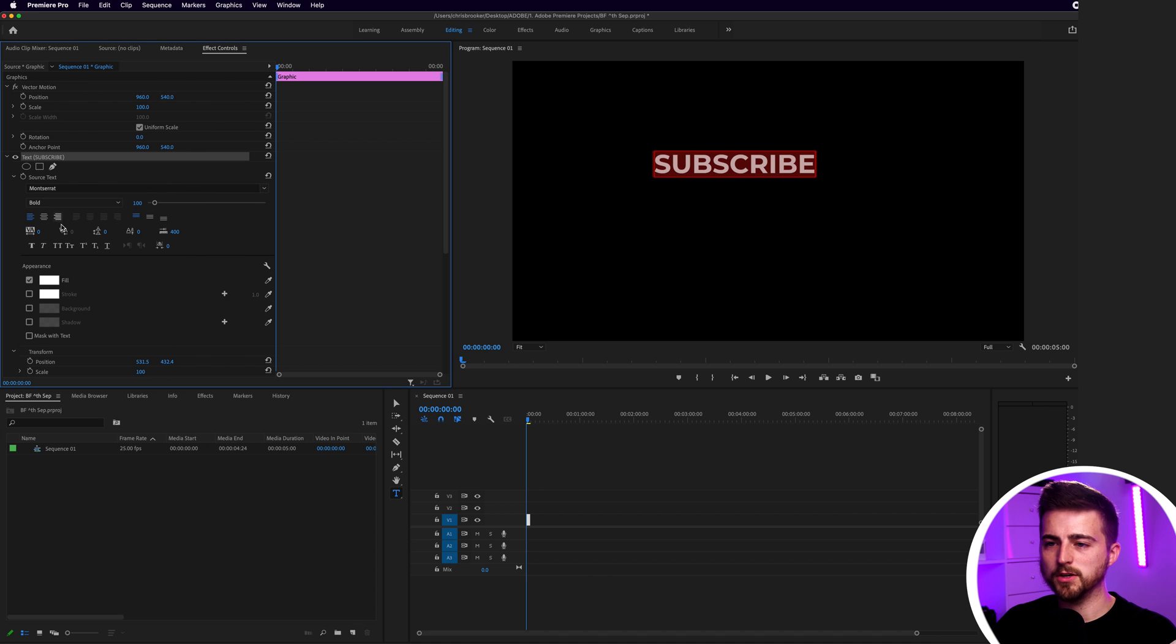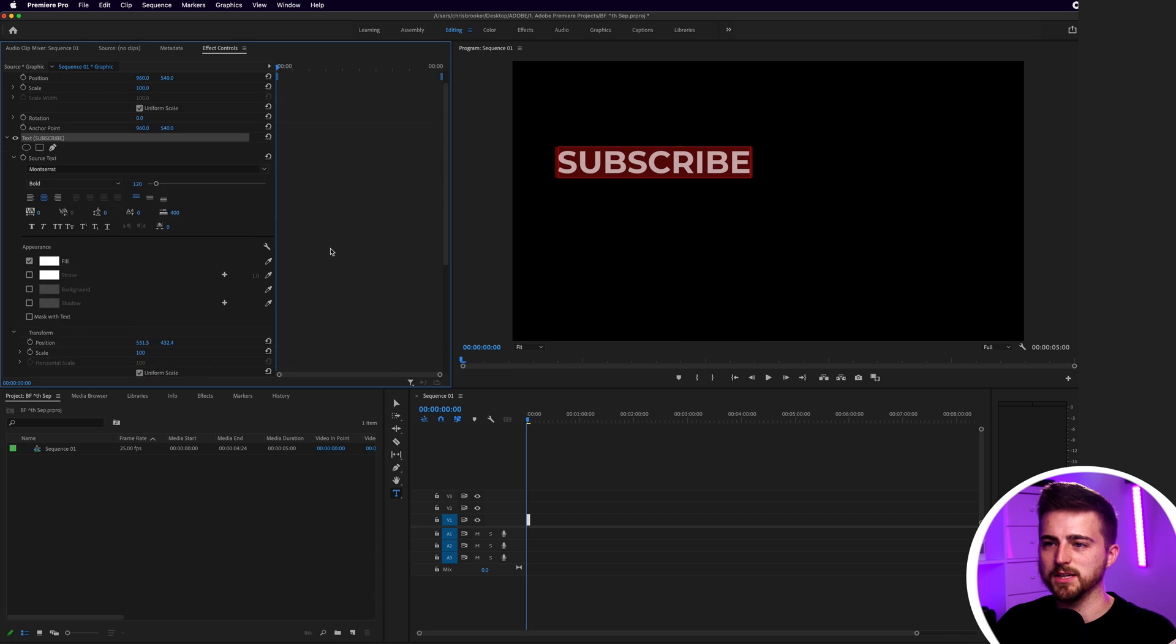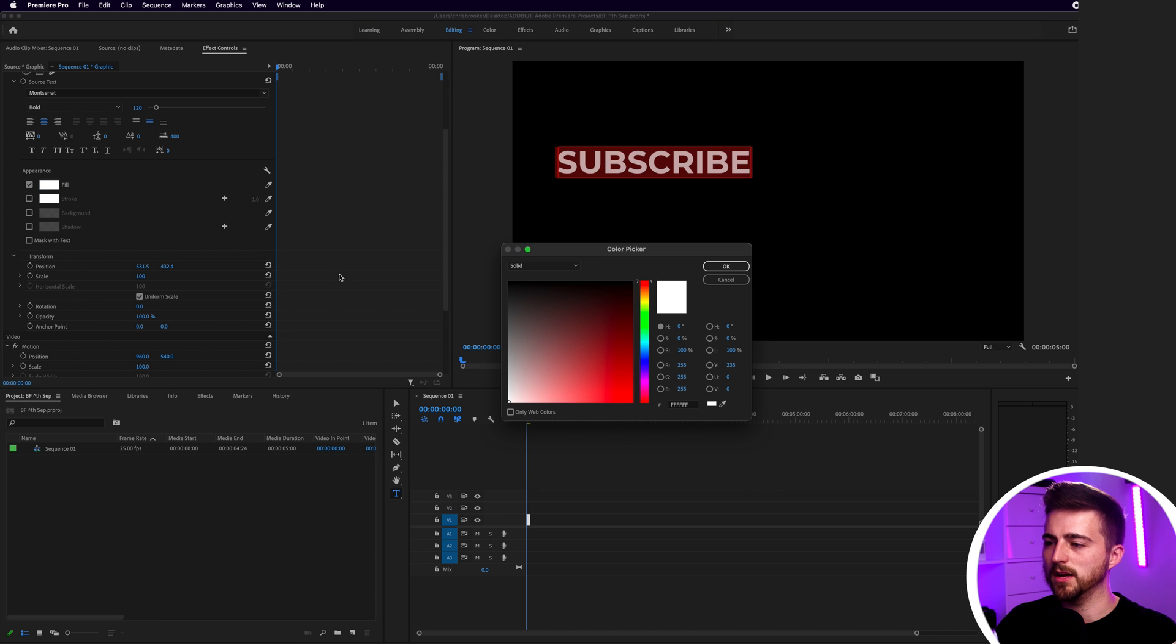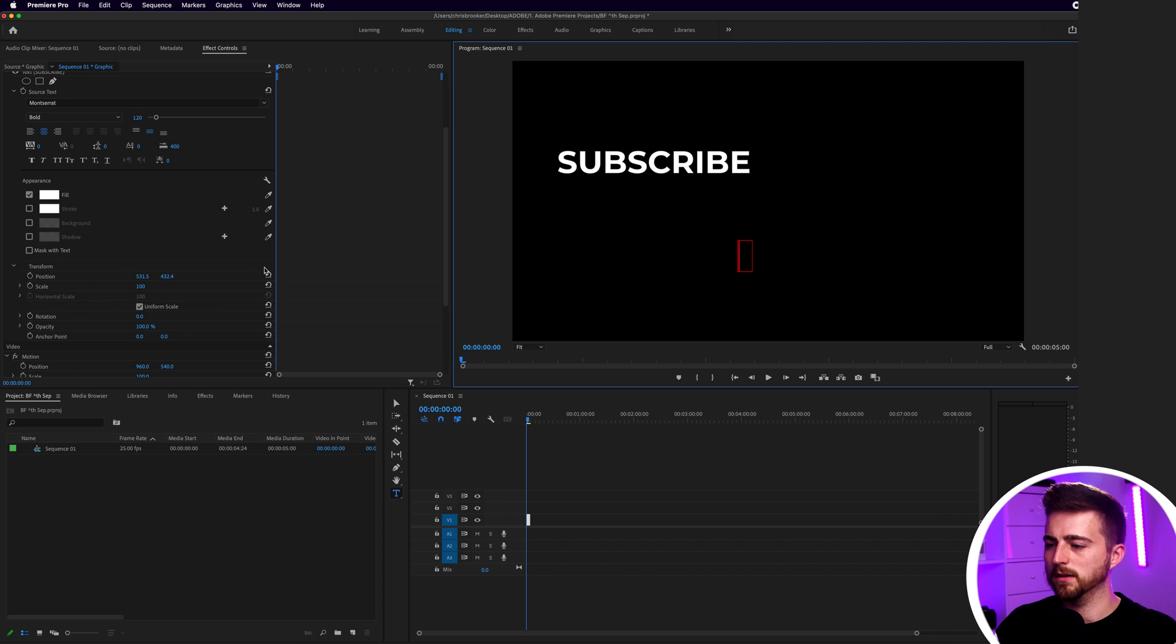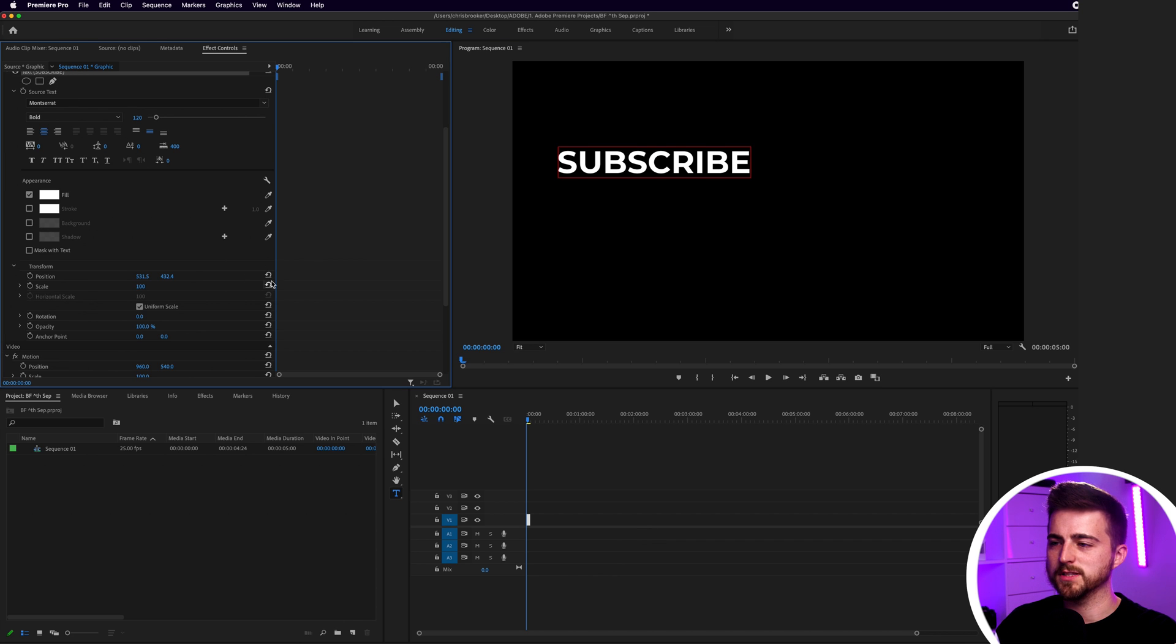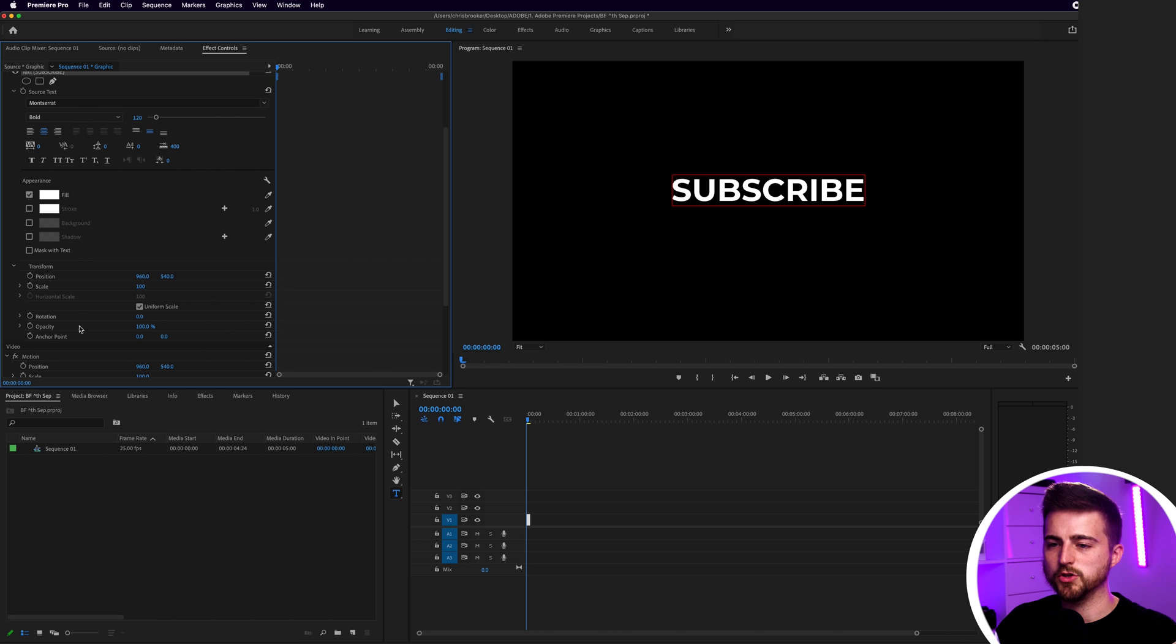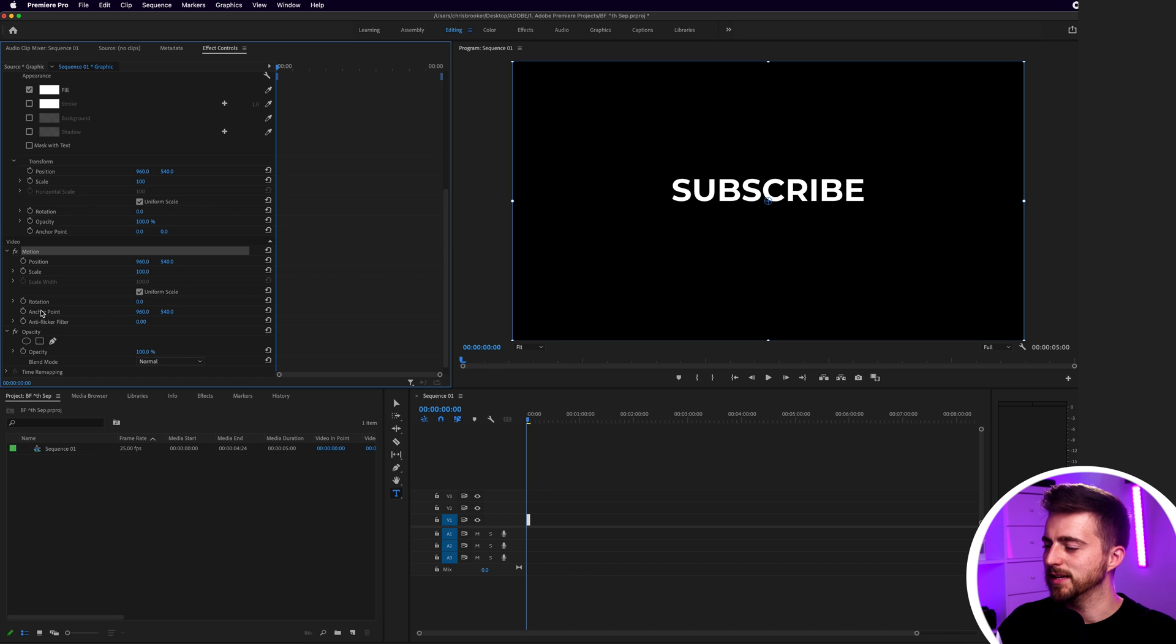Then you can center this up if you want. You can increase the size or decrease the size. Then we can go down and change the color if we wanted to, but I'm going to keep this as white. Then we can just center this up using this button and make sure underneath this in Video, the anchor point is sitting in the middle.